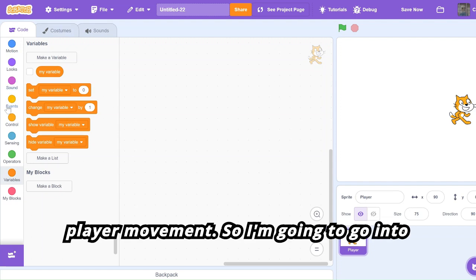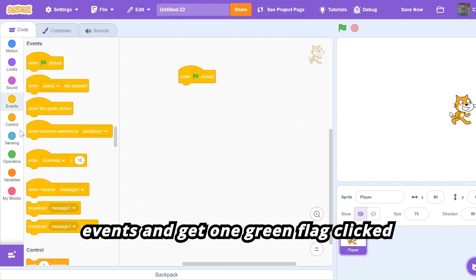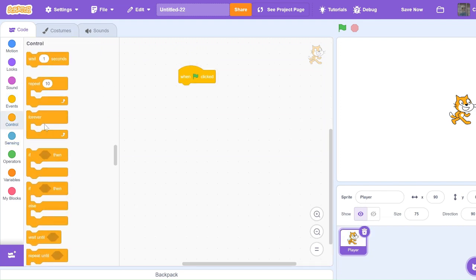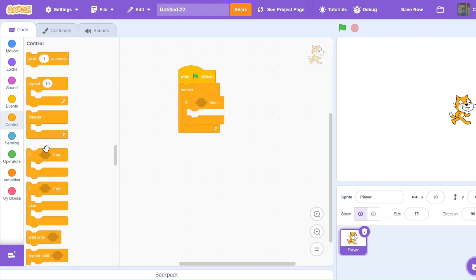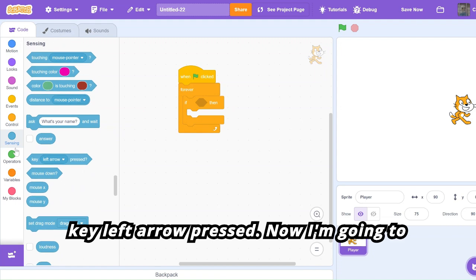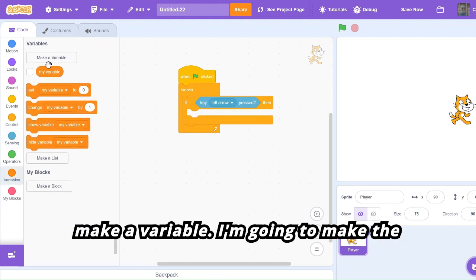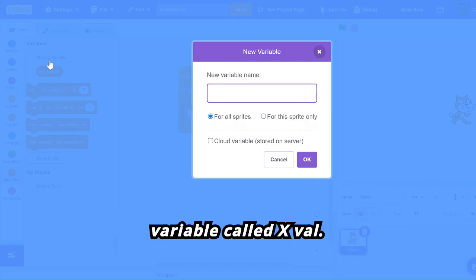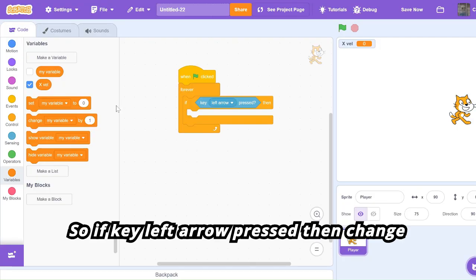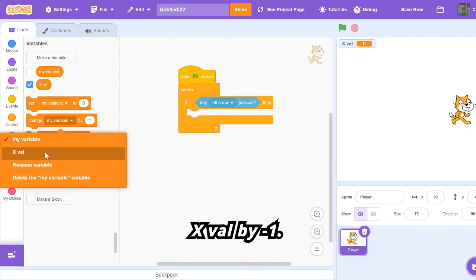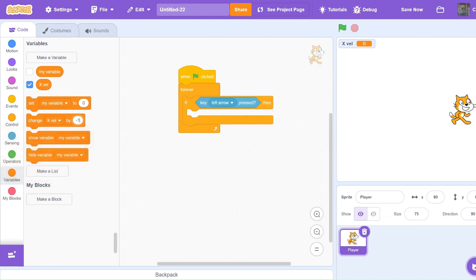I'm going to go into Events and get one 'green flag clicked', then 'forever', then 'if key left arrow pressed'. Now I'm going to make a variable called 'expel'. So if key left arrow pressed, then change expel by negative one.